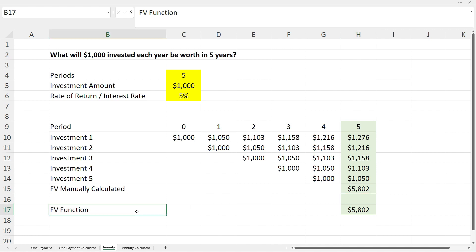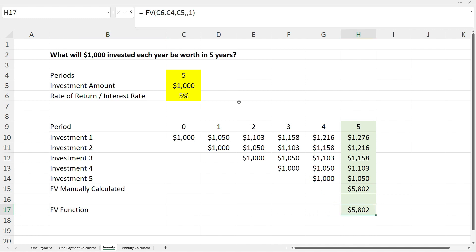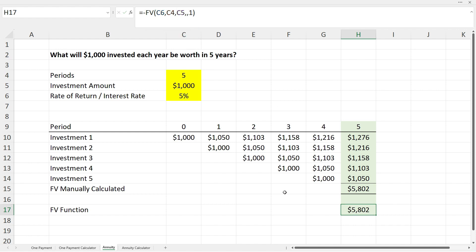You don't have to do it manually — you can use the future value function instead. The key difference from the one-time payment is that the investment amount of $1,000 goes in the PMT or payment variable rather than the present value variable. The payment variable references cell C5, while the present value variable is left empty. To summarize: for one-off payments use the present value variable; for an annuity use the payment variable.